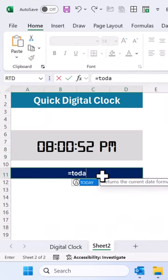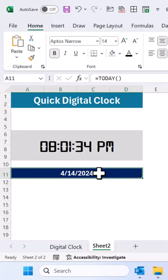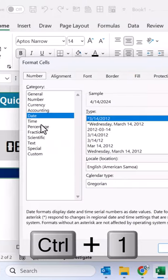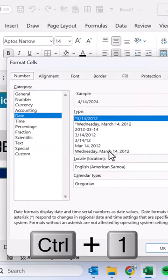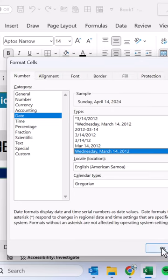Use here today formula. Select this cell, press Ctrl button. Go to the date and select this date format. Click on OK.